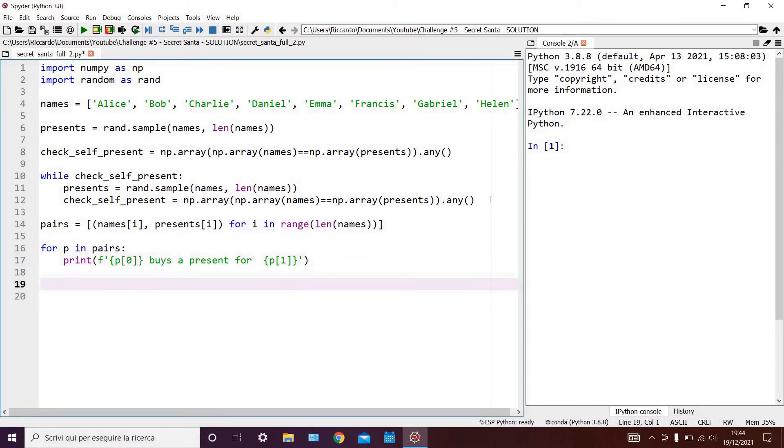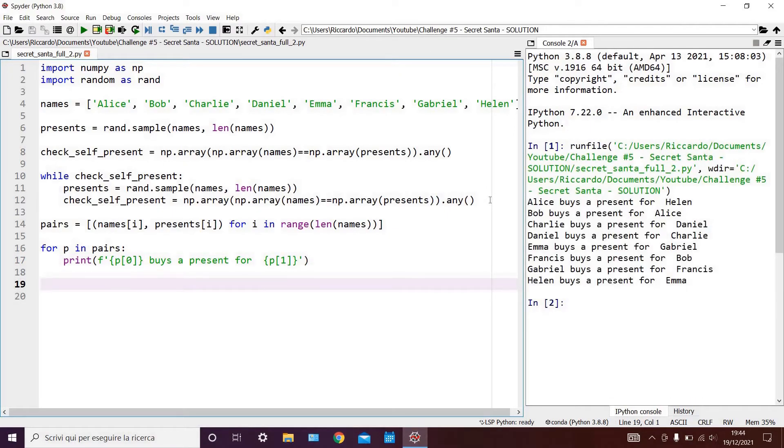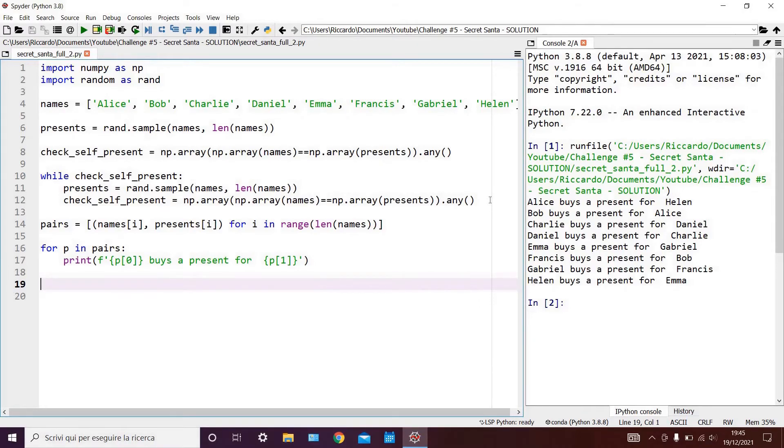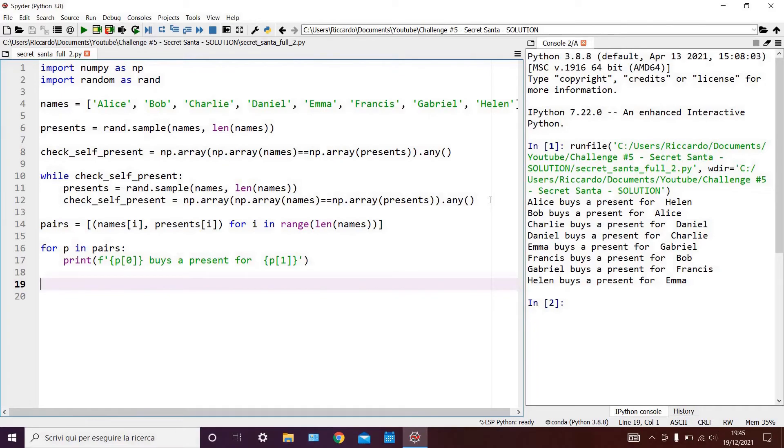Now we can run our code by pressing the F5 key and here are our pairs of names. As you can see, the rules of secret santa have been obeyed. We have that each person buys only one present, and each person only receives a single present. Also, nobody is buying themselves a present.